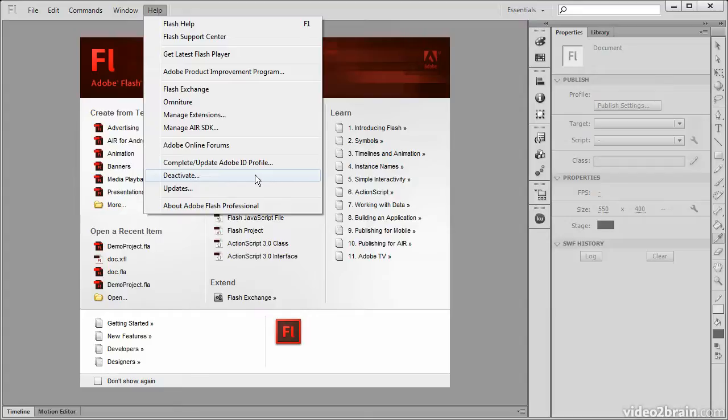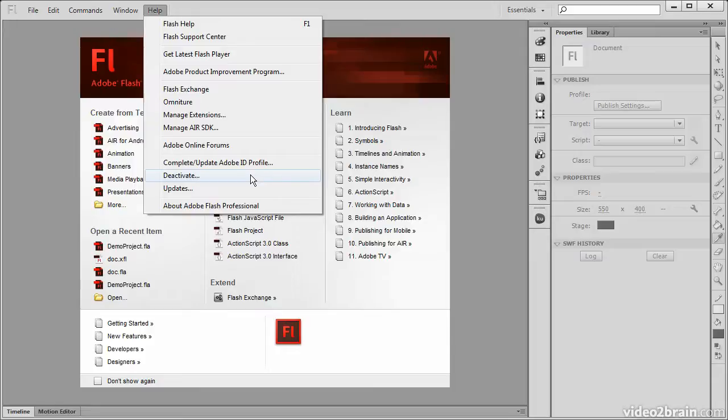We can deactivate the product from here. Deactivation will remove the serial number from both our local machine and from Adobe's servers.